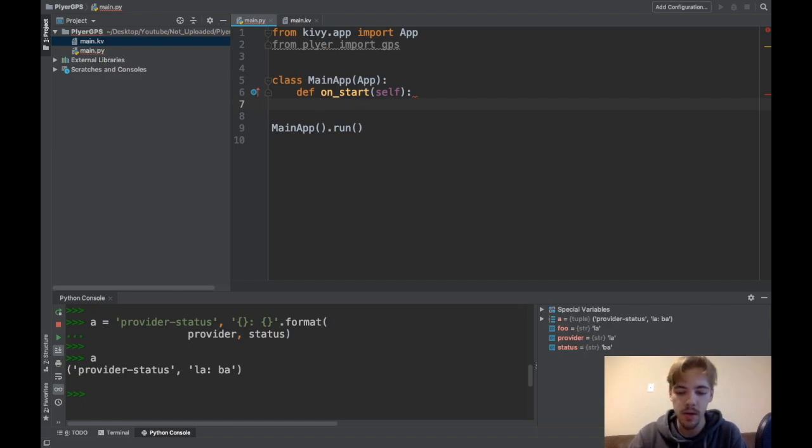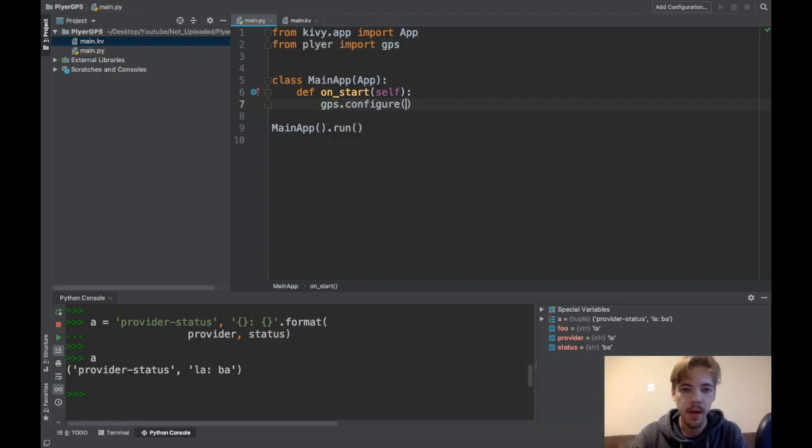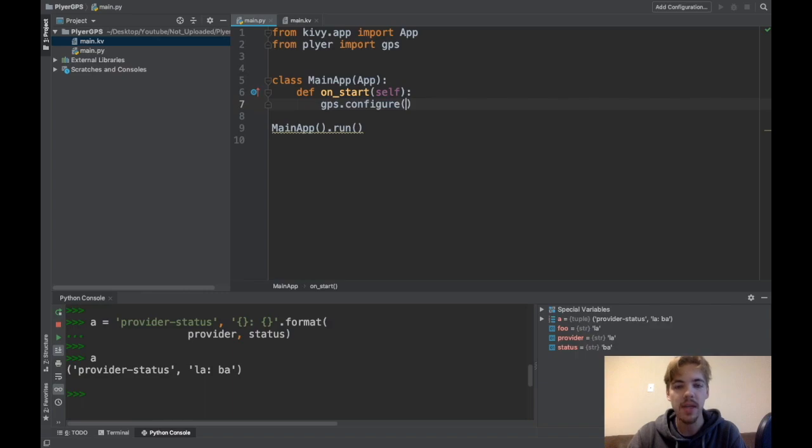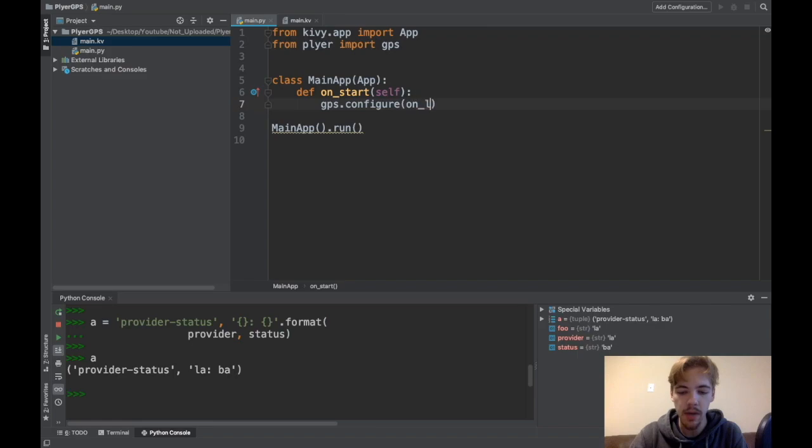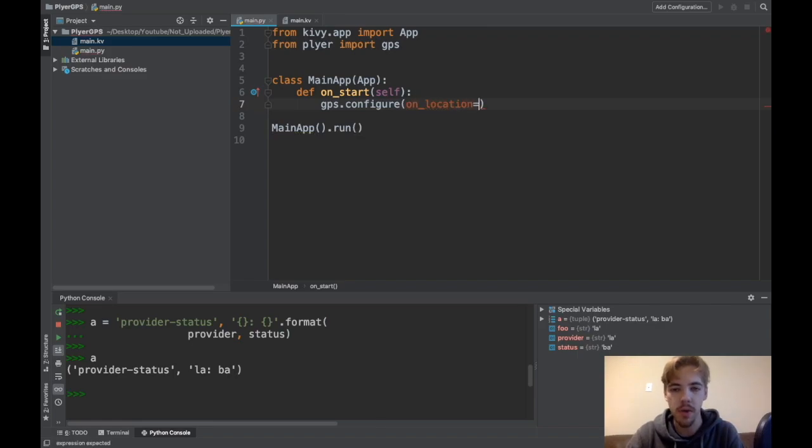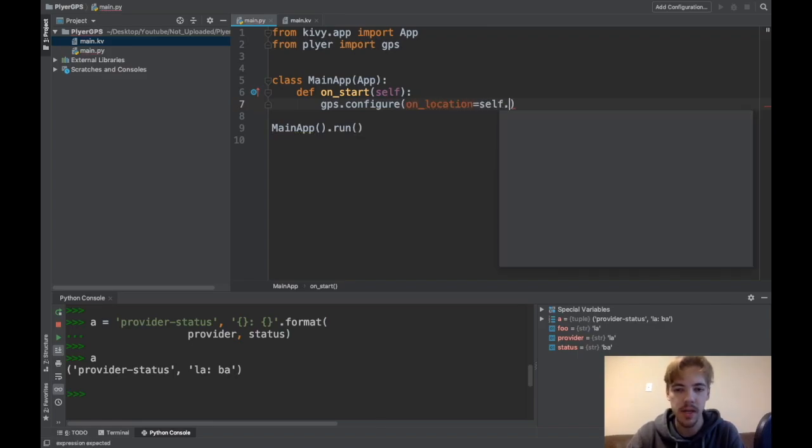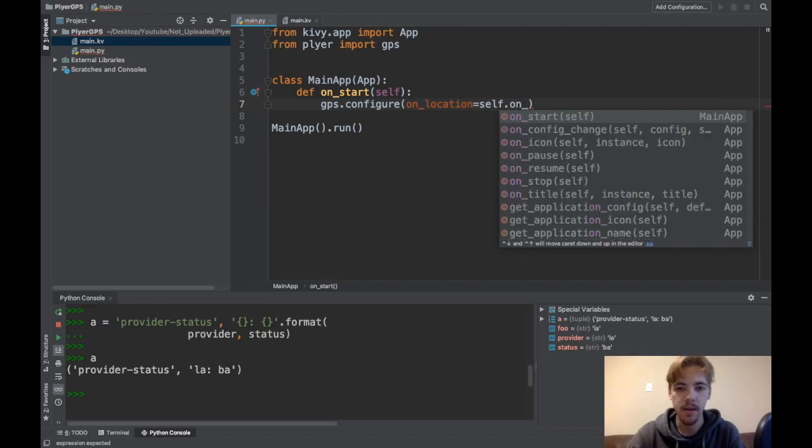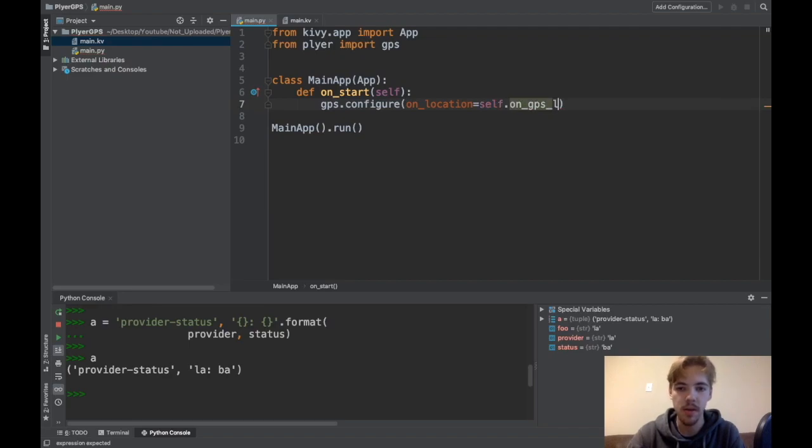So I'll do GPS.configure and then when I configure my GPS, I have to give it a function to call every time it receives a new GPS location. And by default, every second it will call your function. So you say onLocation and then you pass it the name of a function you want to use. So I'll say self.onGPSLocation.